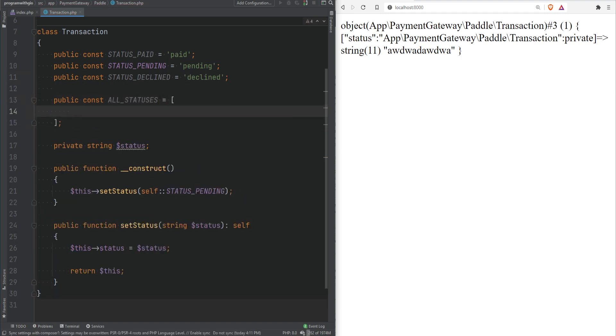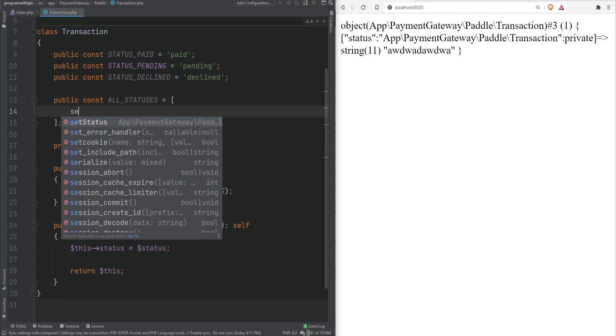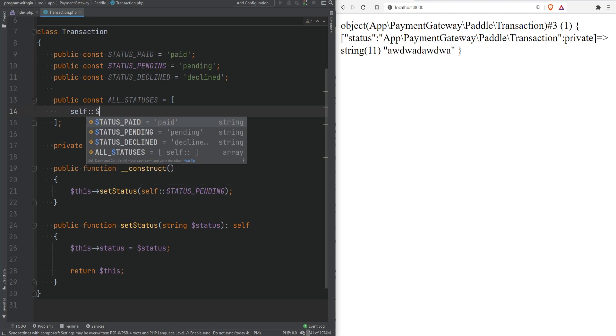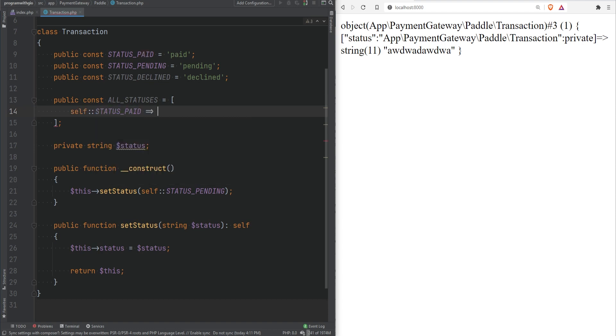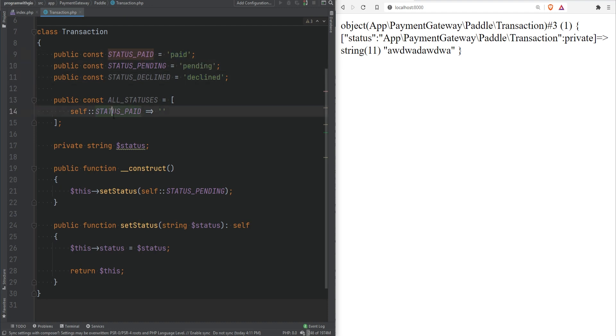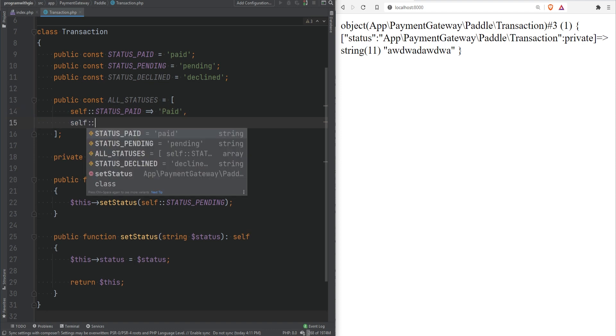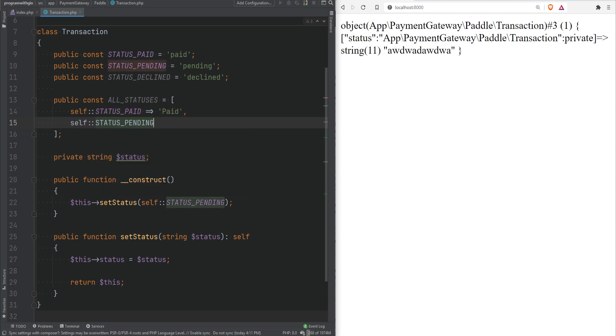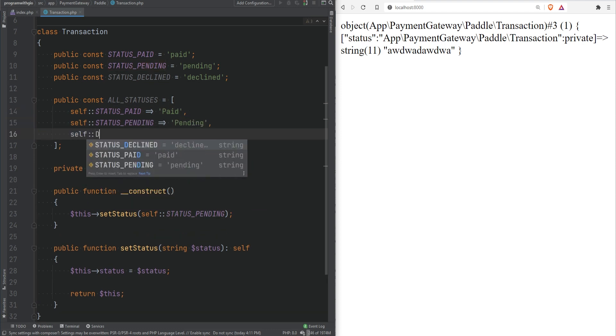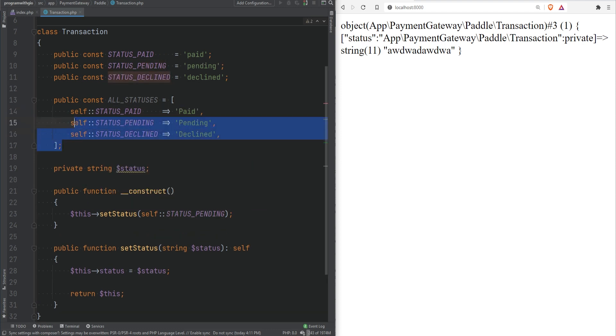The keys can be the actual statuses so we could do self STATUS_PAID and you could actually introduce some kind of friendly name to this status because you already have these values available as keys and for the values of this array you could give it a friendly name that you could later use to display to the user. In here we can say Paid with the first letter capital then we could do Pending and then we could do Declined this way. This is also something called a lookup table and we'll talk about lookup tables later in the course.